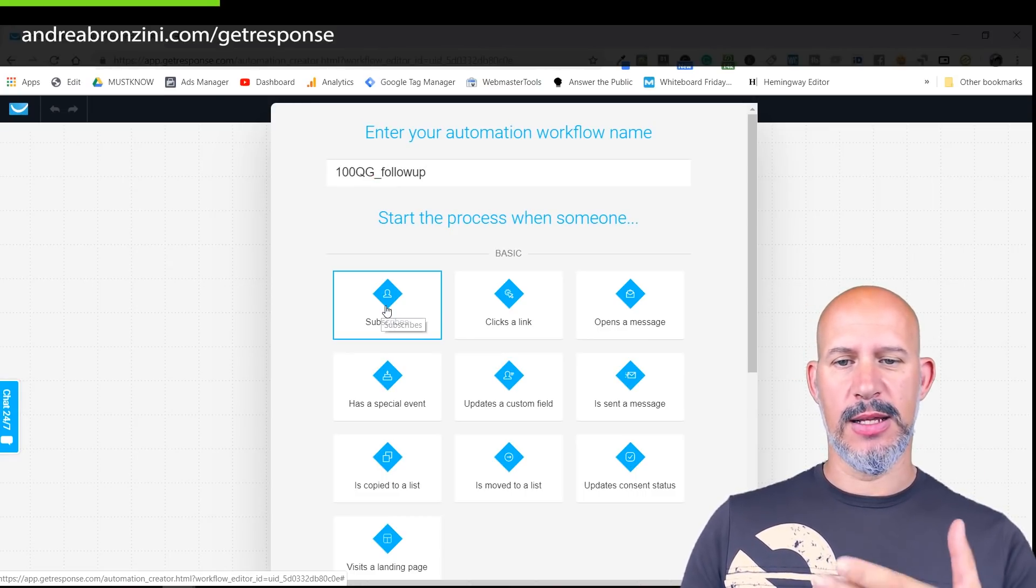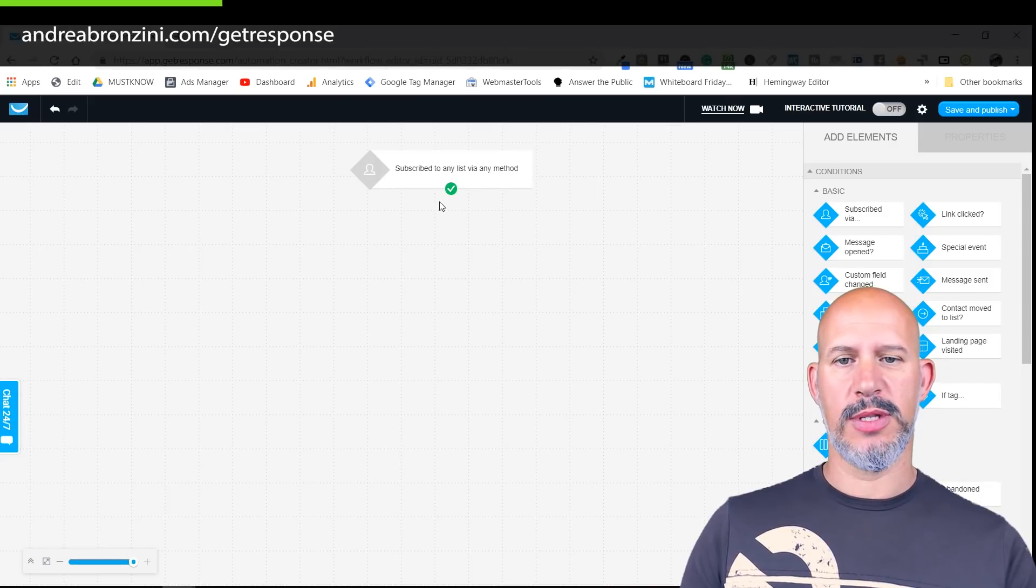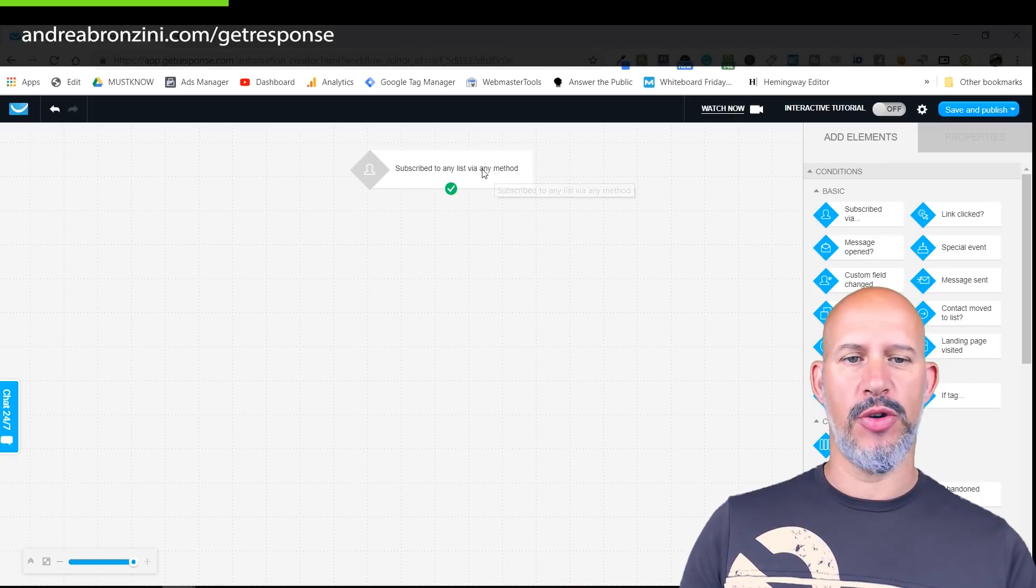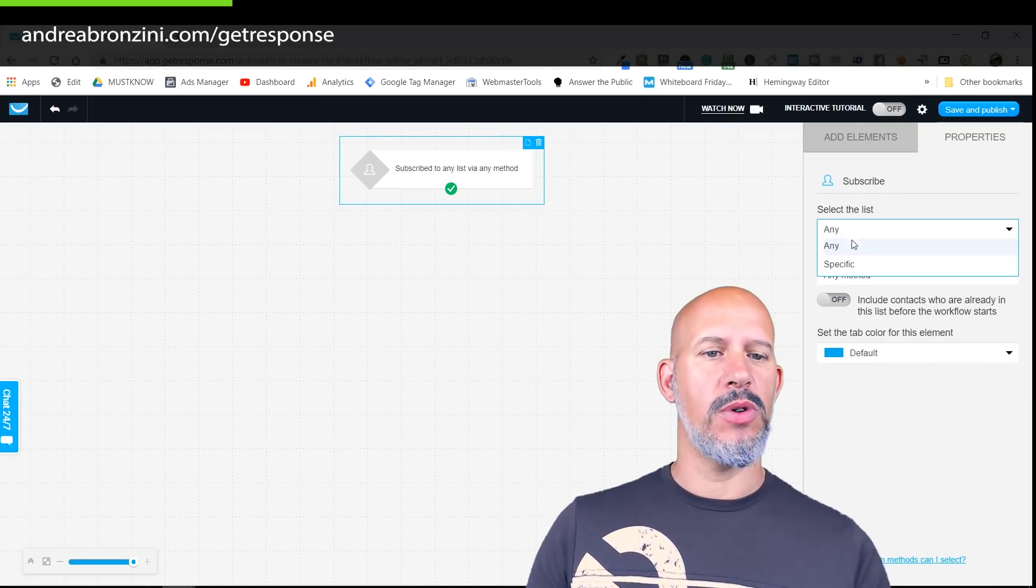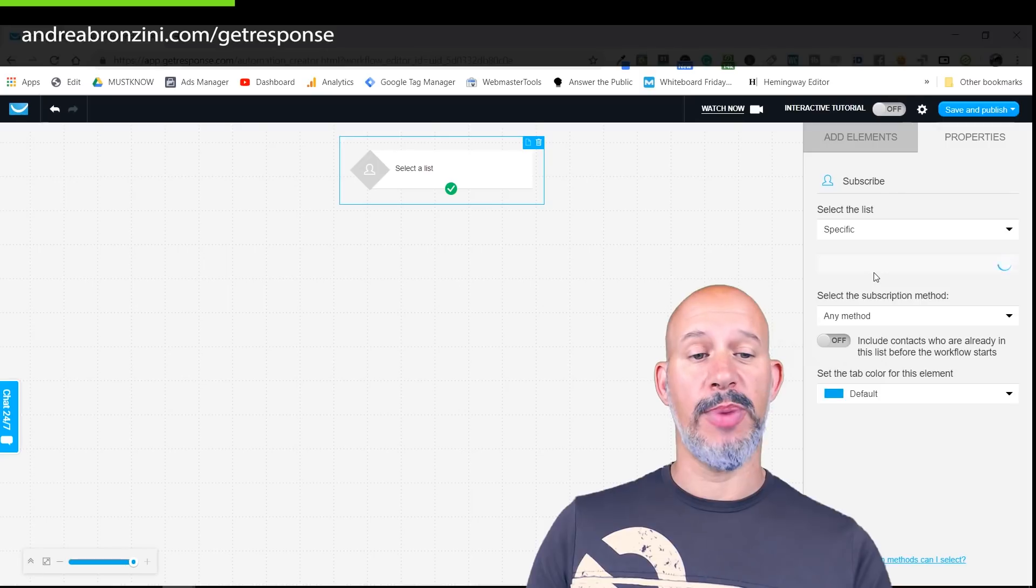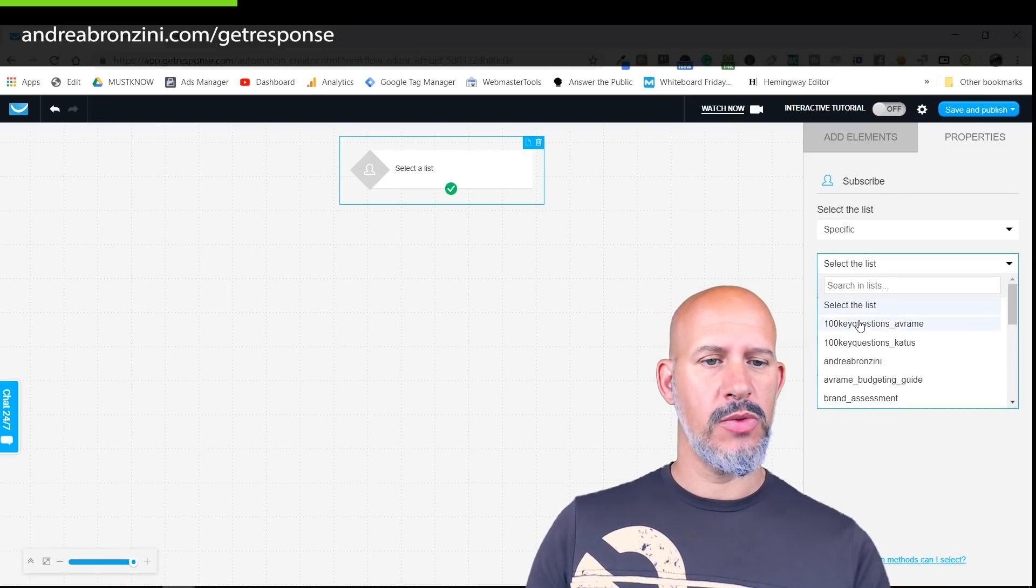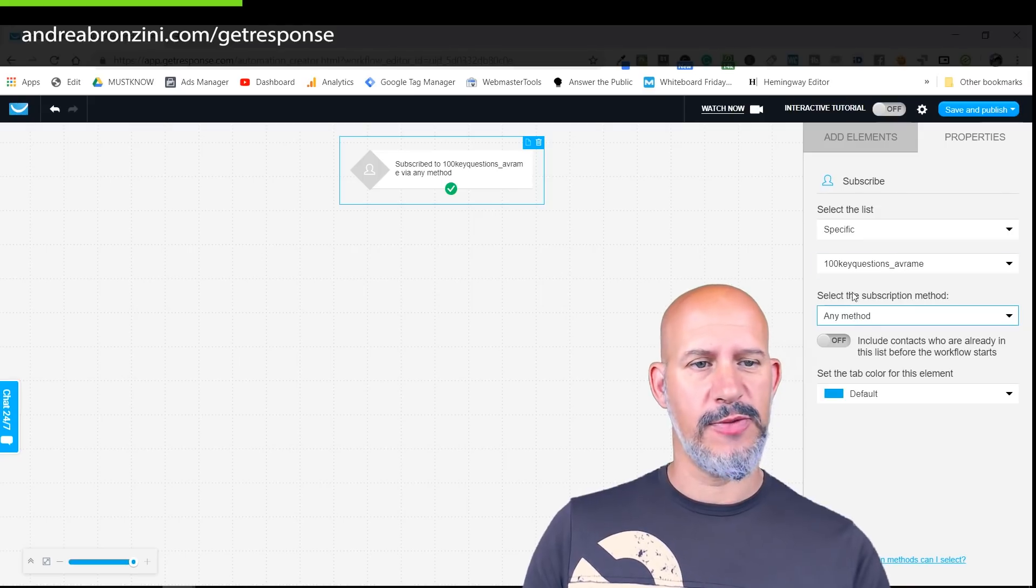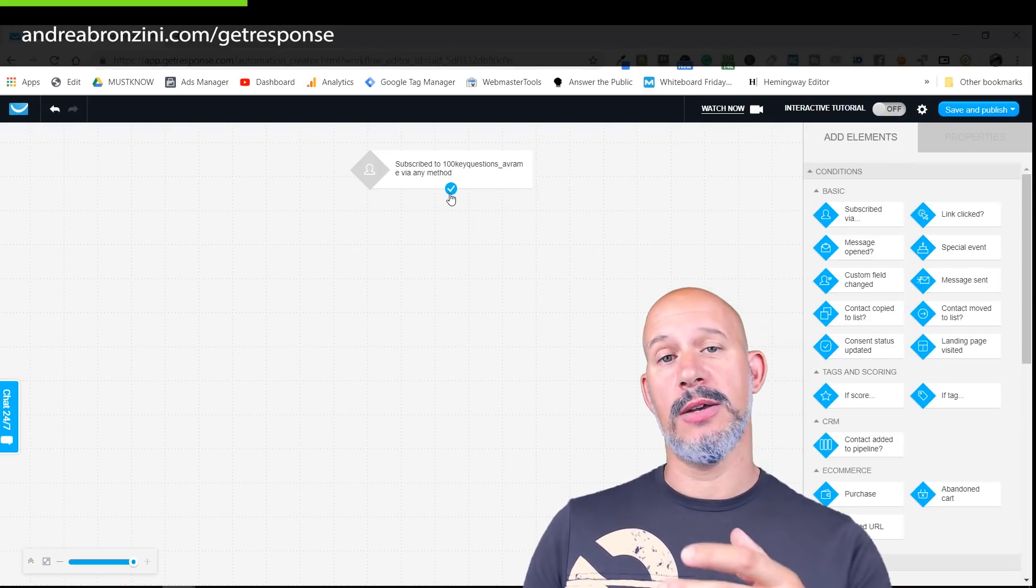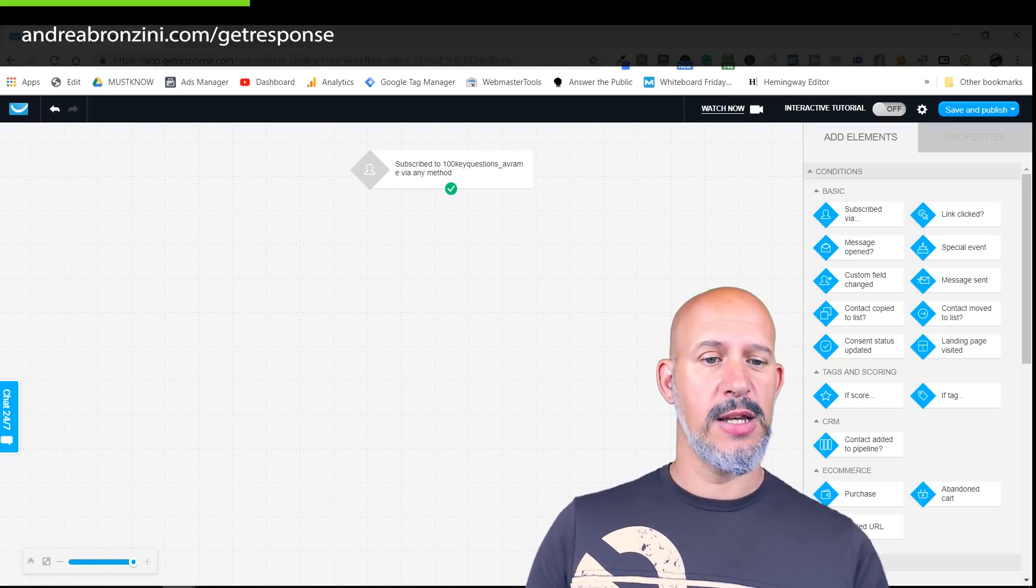I need to run this automation when people subscribe to the list. They buy on PayPal, they are subscribed to the list, and in that moment the automation will start. So subscribe to any list via any method, this is wrong. I double click and I want them to be subscribed to a particular list which is this one here, any method, that's fine.